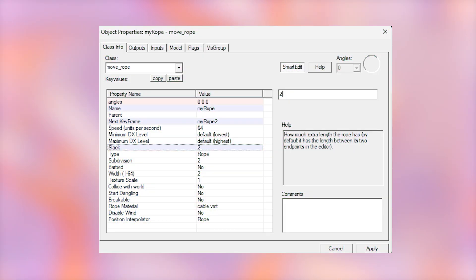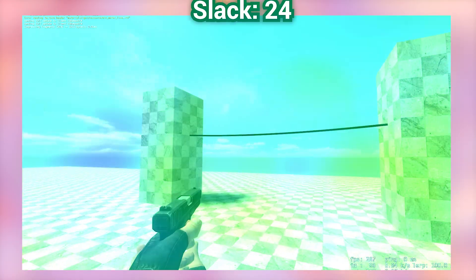If we do a slack that's lower, it will be more straightened out and stretched. Here's a slack of 24.